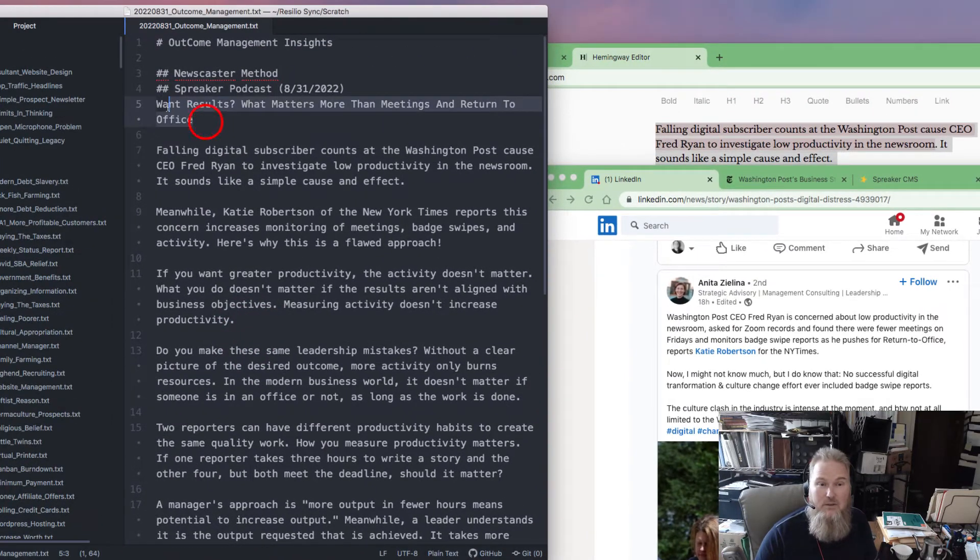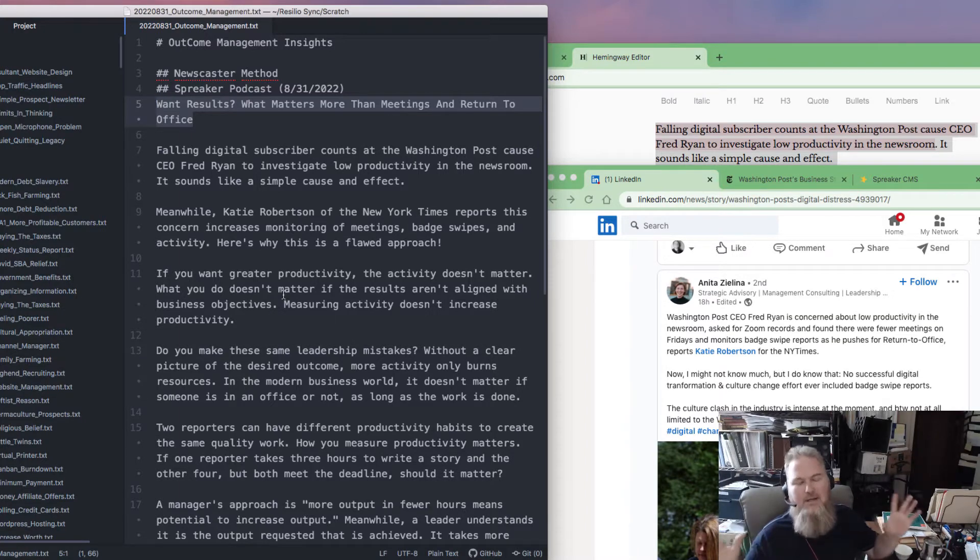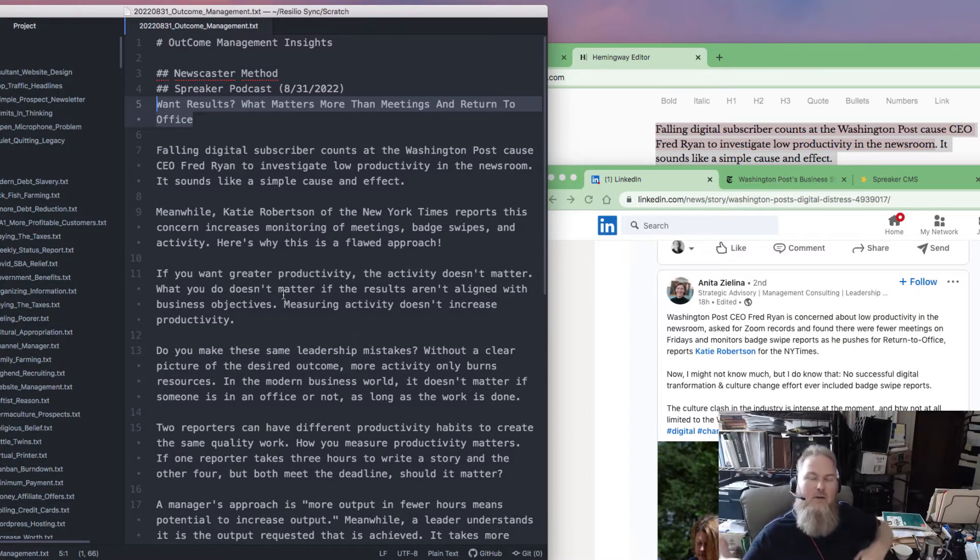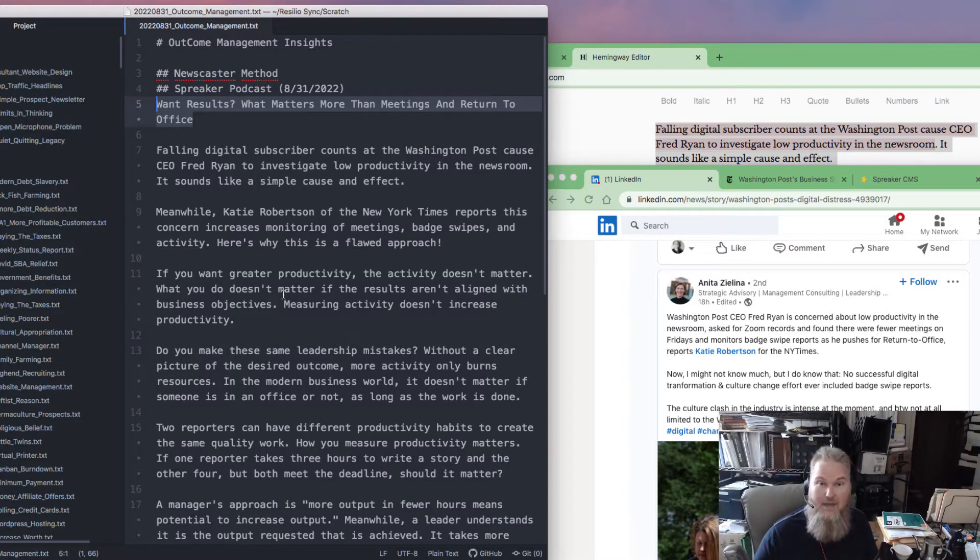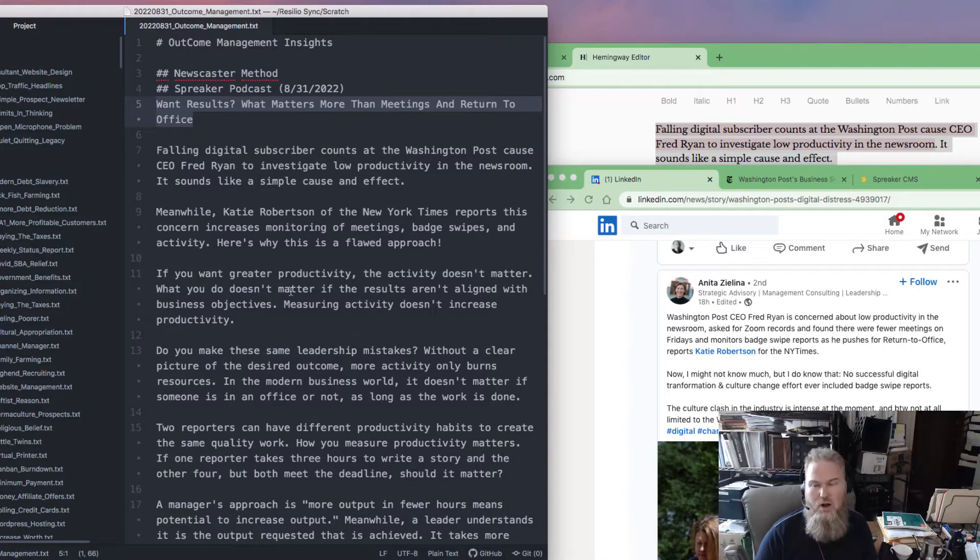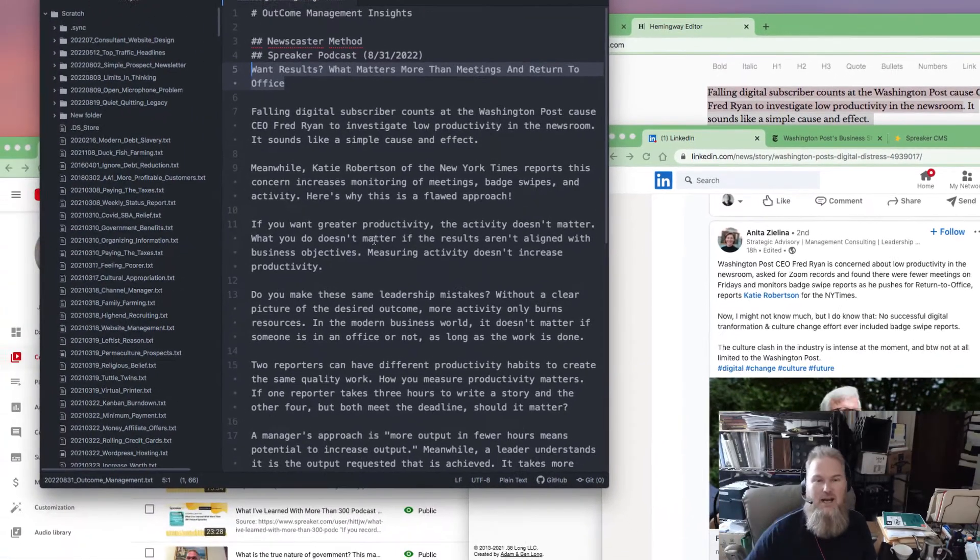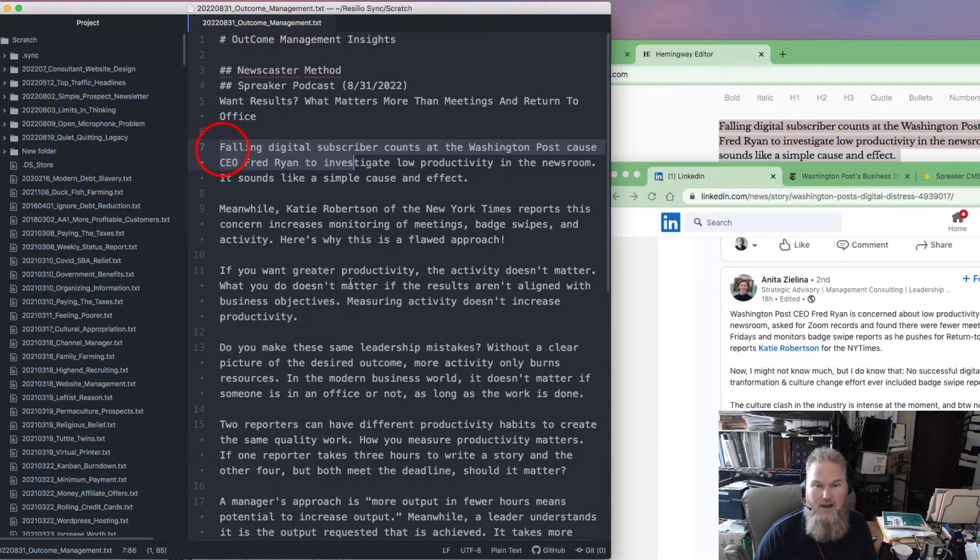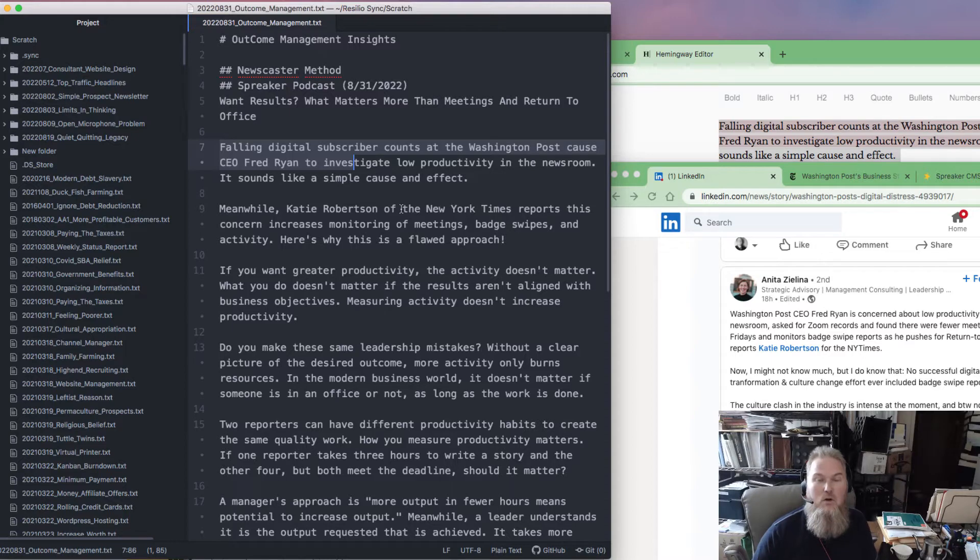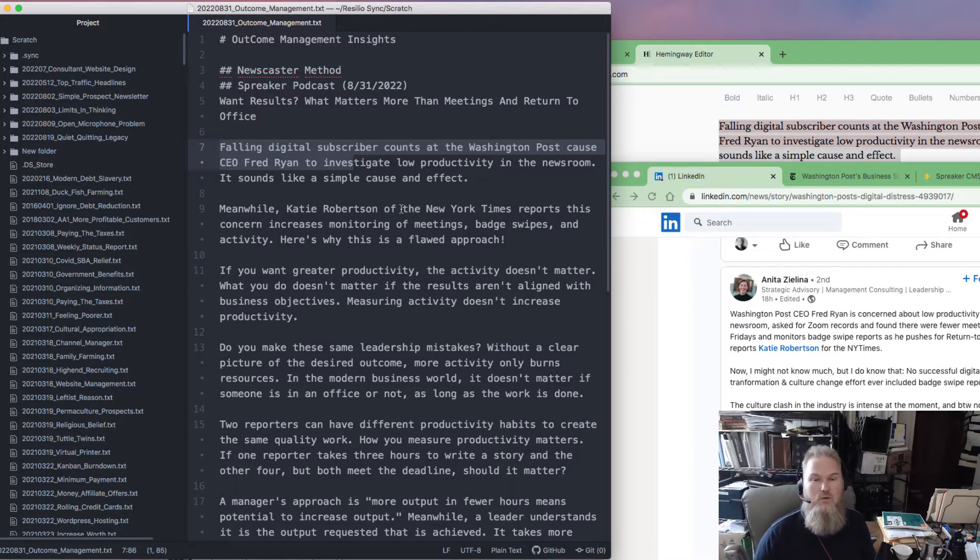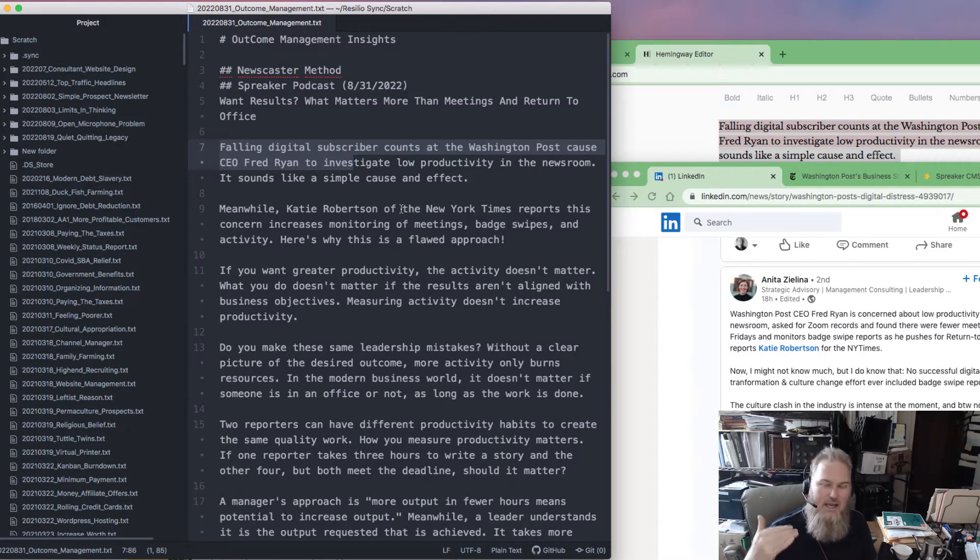I want to use a headline here. This is not the best headline, but I'm calling out individual listeners who want results and what matters more. I'm using keywords like meetings and return to office because I'm bridging into the content, which is when this CEO found the digital subscriber base was falling, they blamed low productivity in the newsroom. What is high productivity in the newsroom? That's some of the things we're going to answer in the podcast.